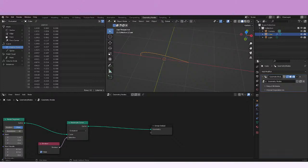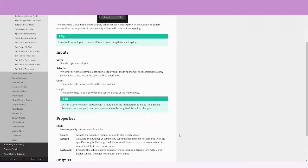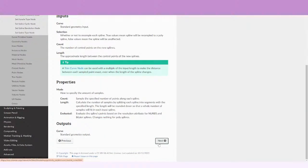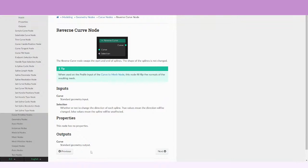That'll be it. For the next time, we're going to be talking about the Reverse Curve node — it seems really easy to use. I hope this video was helpful for you. If you like it, please subscribe and like the video. Thank you, see you next time.